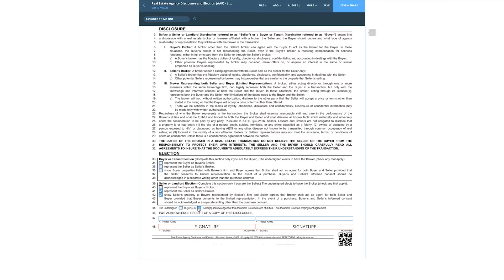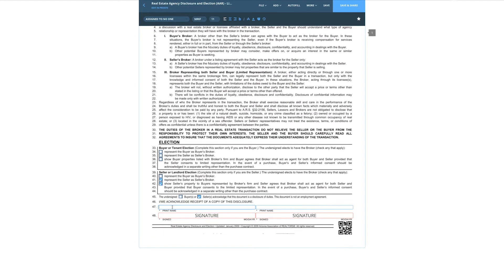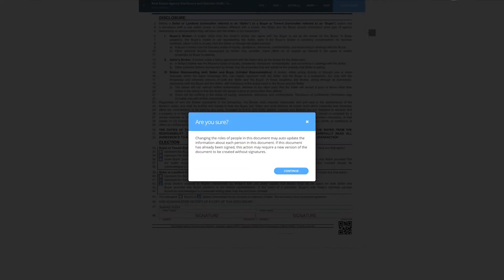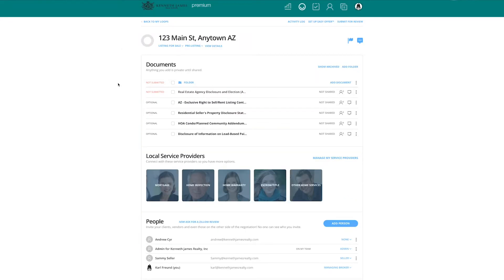Whatever your broker wants you to do, do that. Then you want the undersigned sellers to acknowledge receipt of this instrument. Put the seller's first name — we'll say 'same seller' — and have them sign on this line here. And then let's get into the actual listing contract itself.